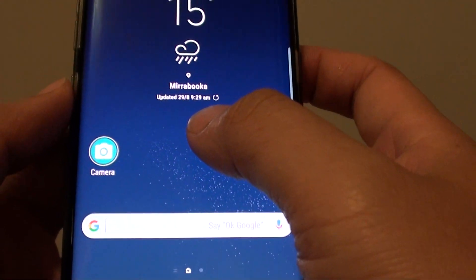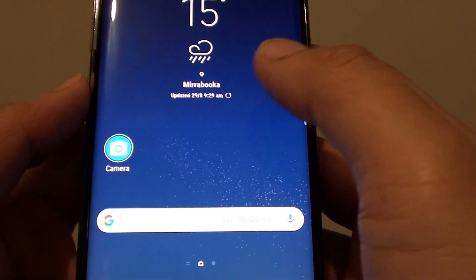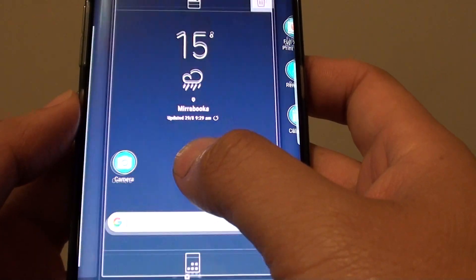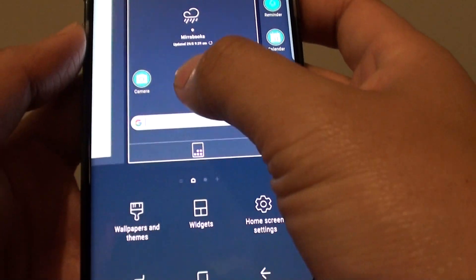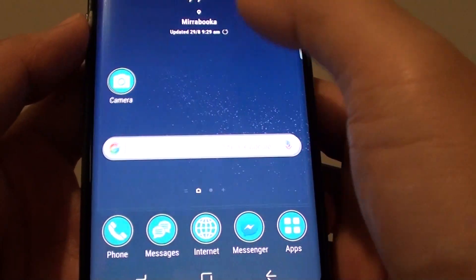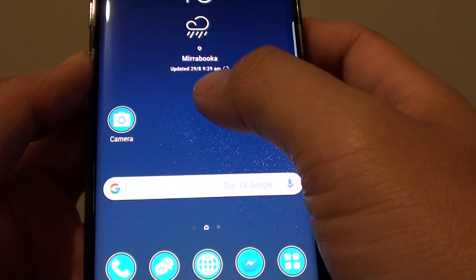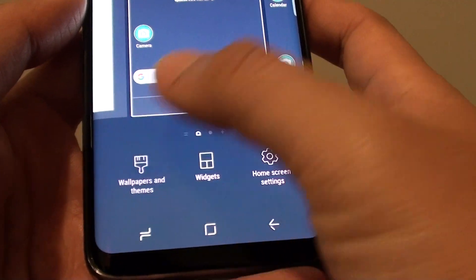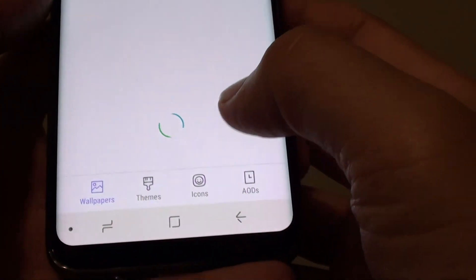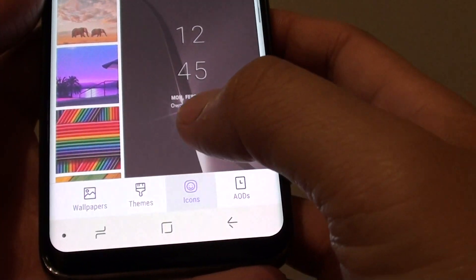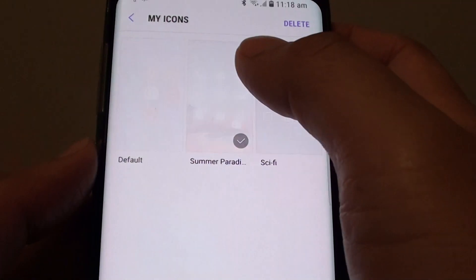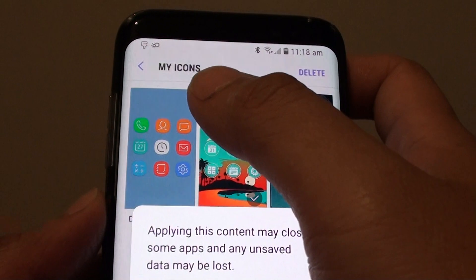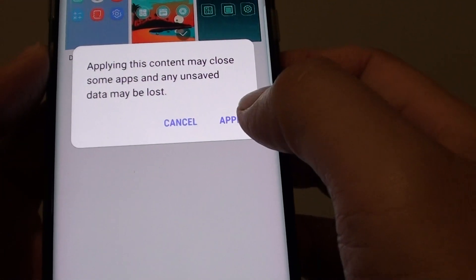If you don't like it, you can always go and change it back to the default. Another way to get into the settings is to tap and hold on the home screen, then tap on wallpaper and themes. Tap on icons, then tap on view all. Tap on default and this will bring back the default icons.